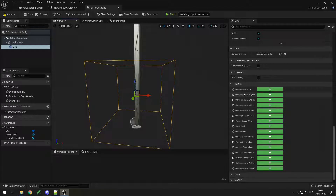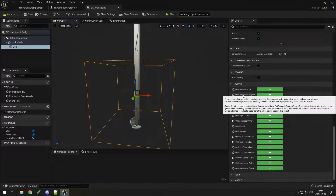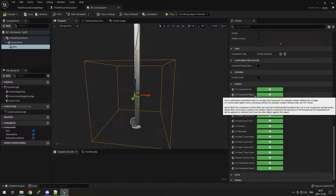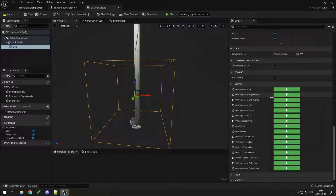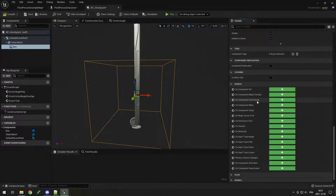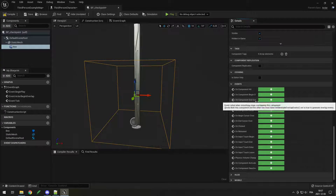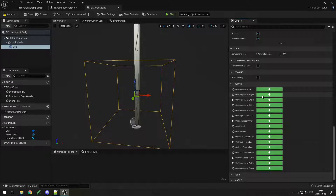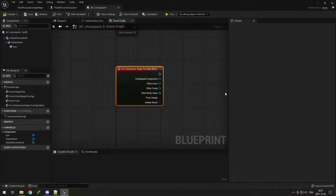If we go down to the events, we can see the second one is on component begin overlap, and we also have end overlap. In our case we'll use the begin overlap, so click on that.